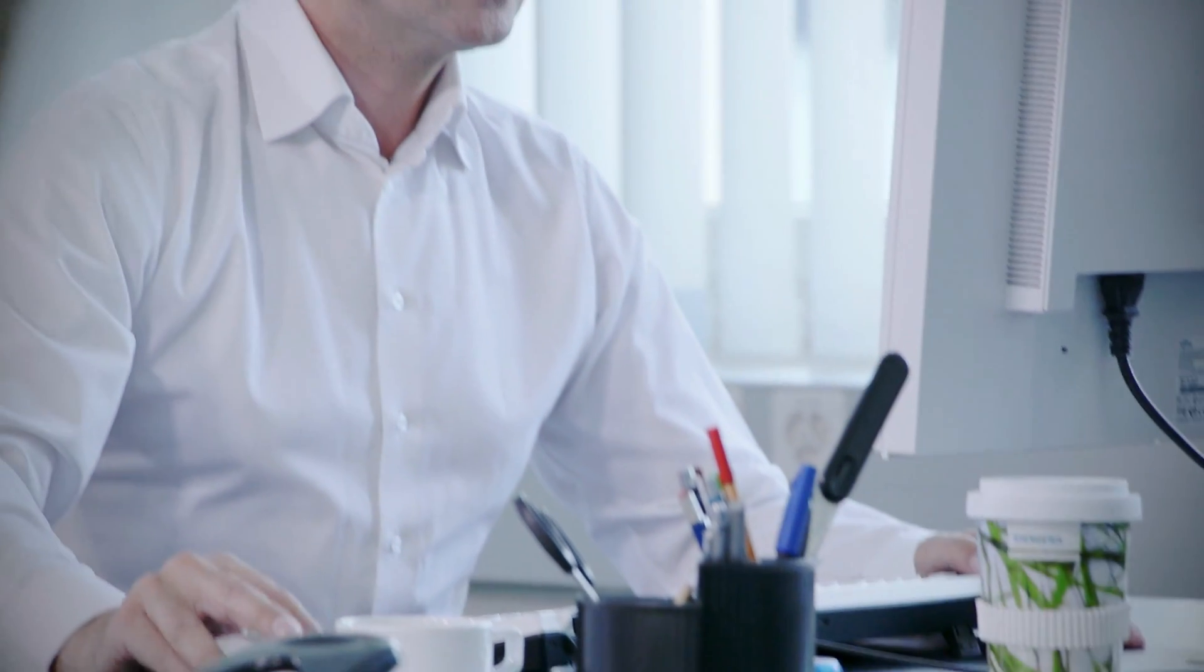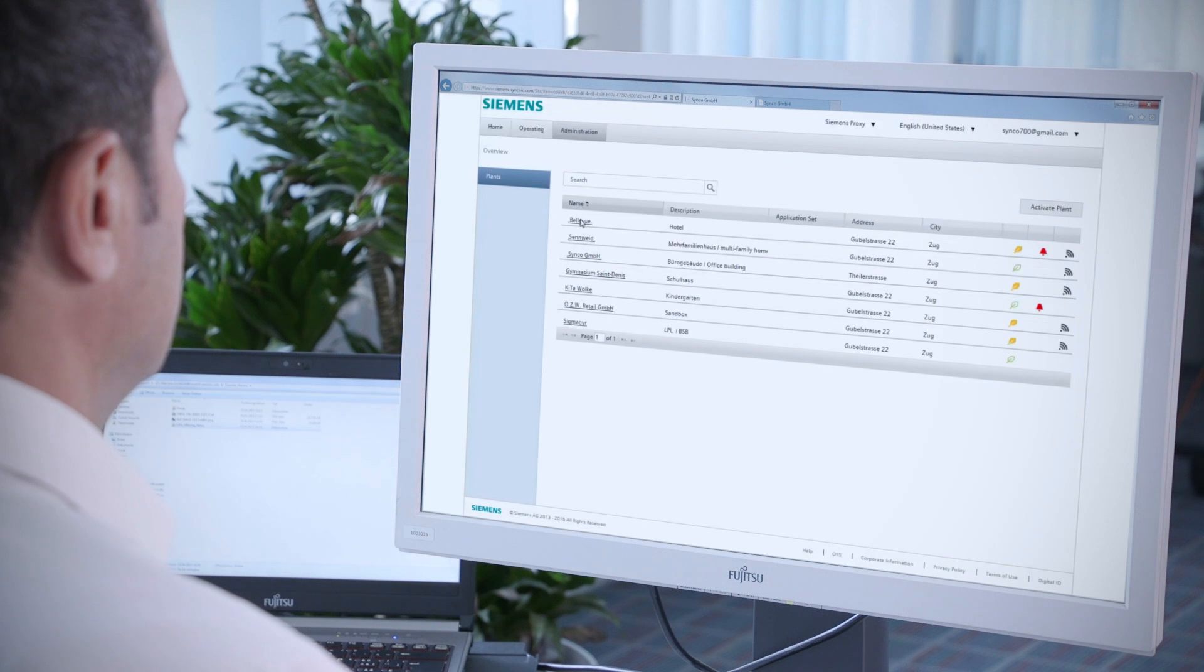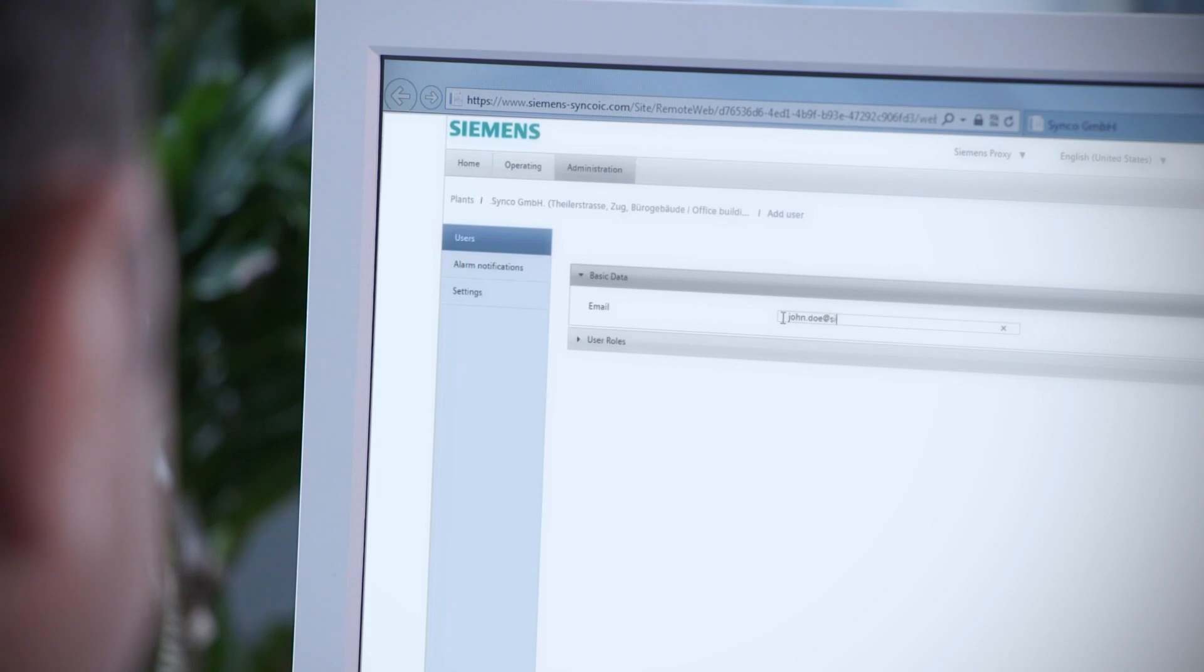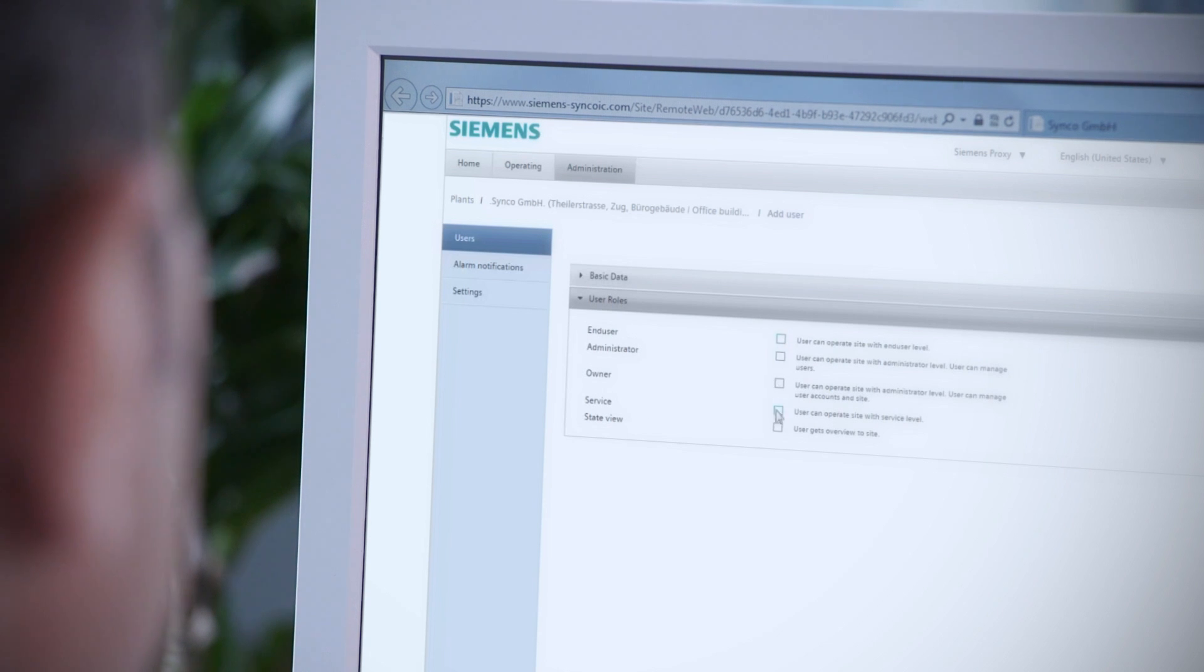Everybody working with a plant, from facility managers to plant installers, can access it using specific permissions. The user interface changes depending on the user profile.